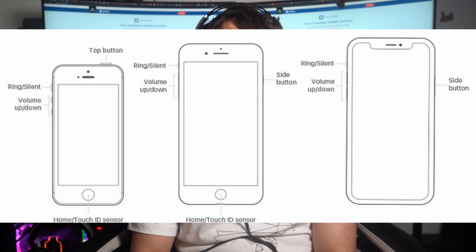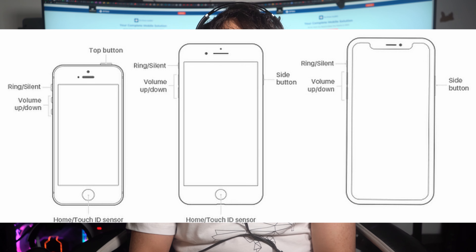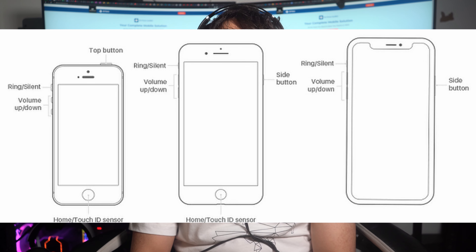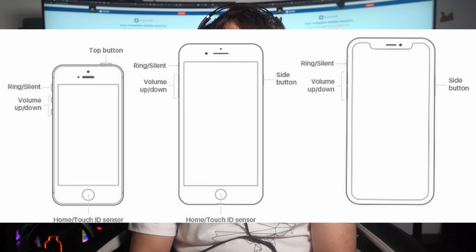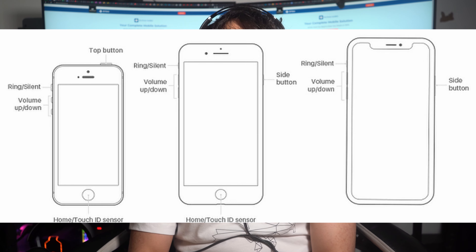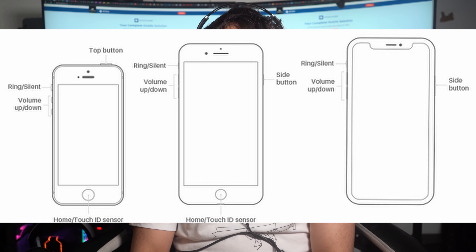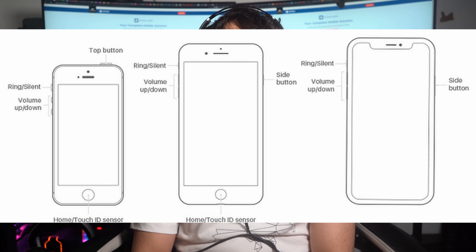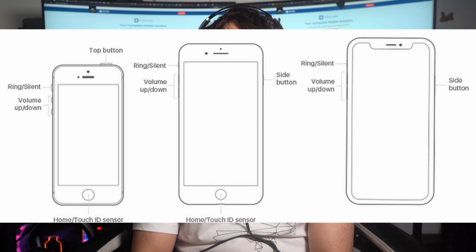Launch the latest version of iTunes on your computer and then connect your iOS device using a reliable USB cable. Now, put your iOS device into recovery mode using one of the following methods. For iPhone 8 and later, first press and release the volume up button, then press and release the volume down button. Finally, press and hold the side button until the recovery mode screen appears.